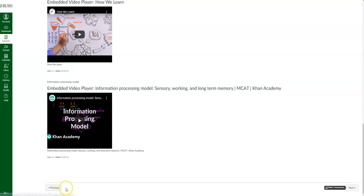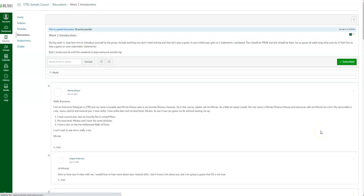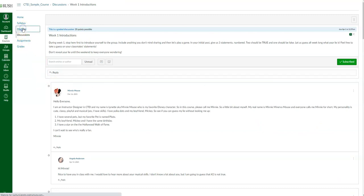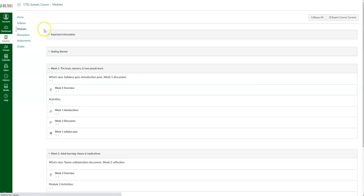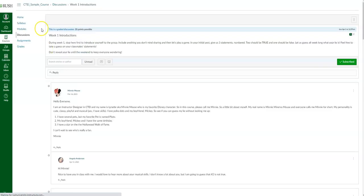So if I want to go to the next item in my module, I can just click the next button. The next item from week one was the week one introduction — so if I click on here, it's going to take me to that same discussion question.